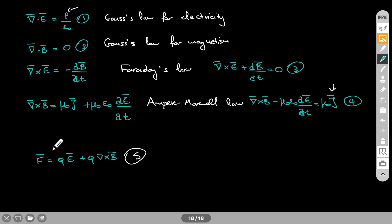So these are the four Maxwell's equations, and I will also be discussing a summary of how we use these expressions.